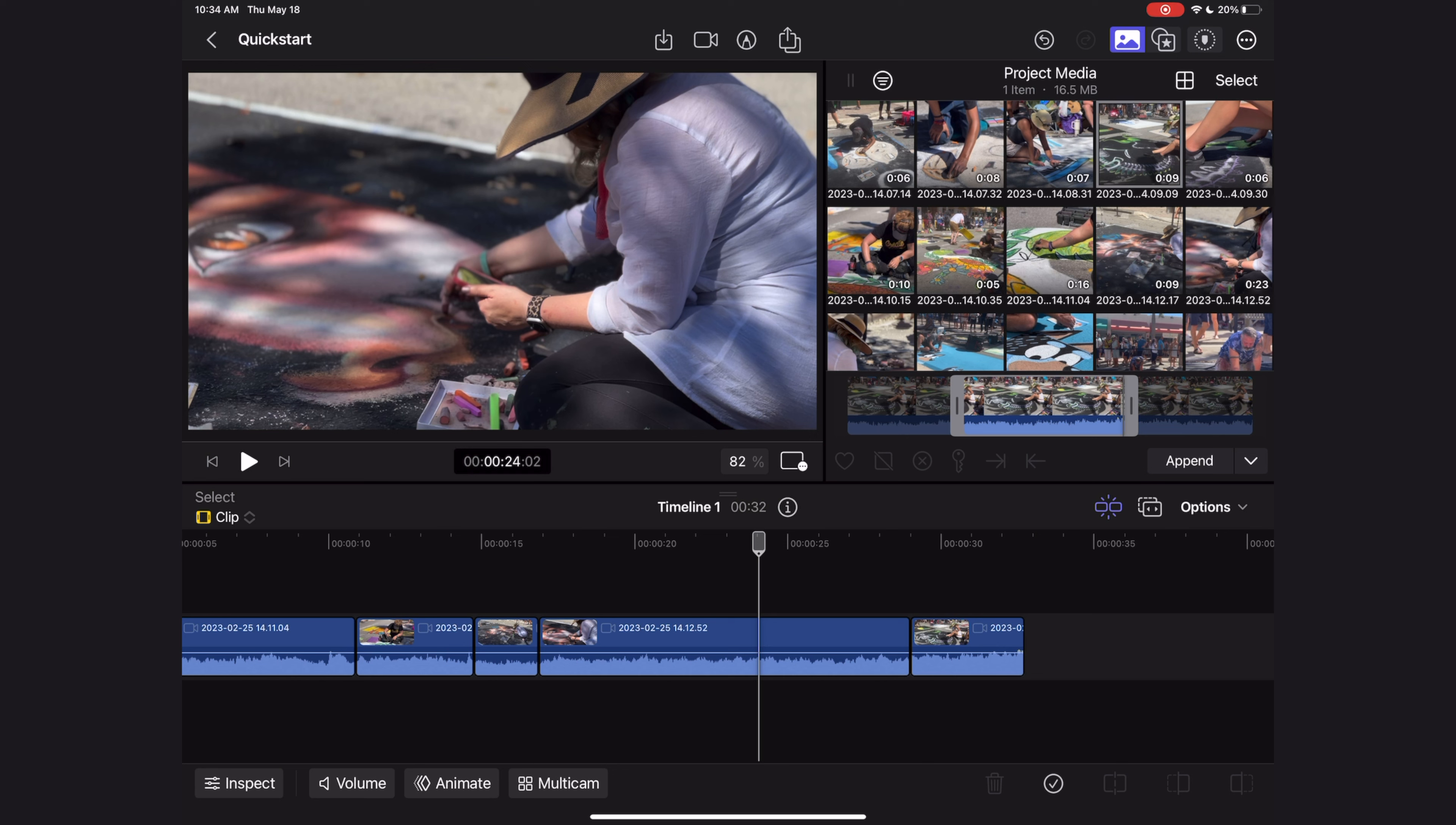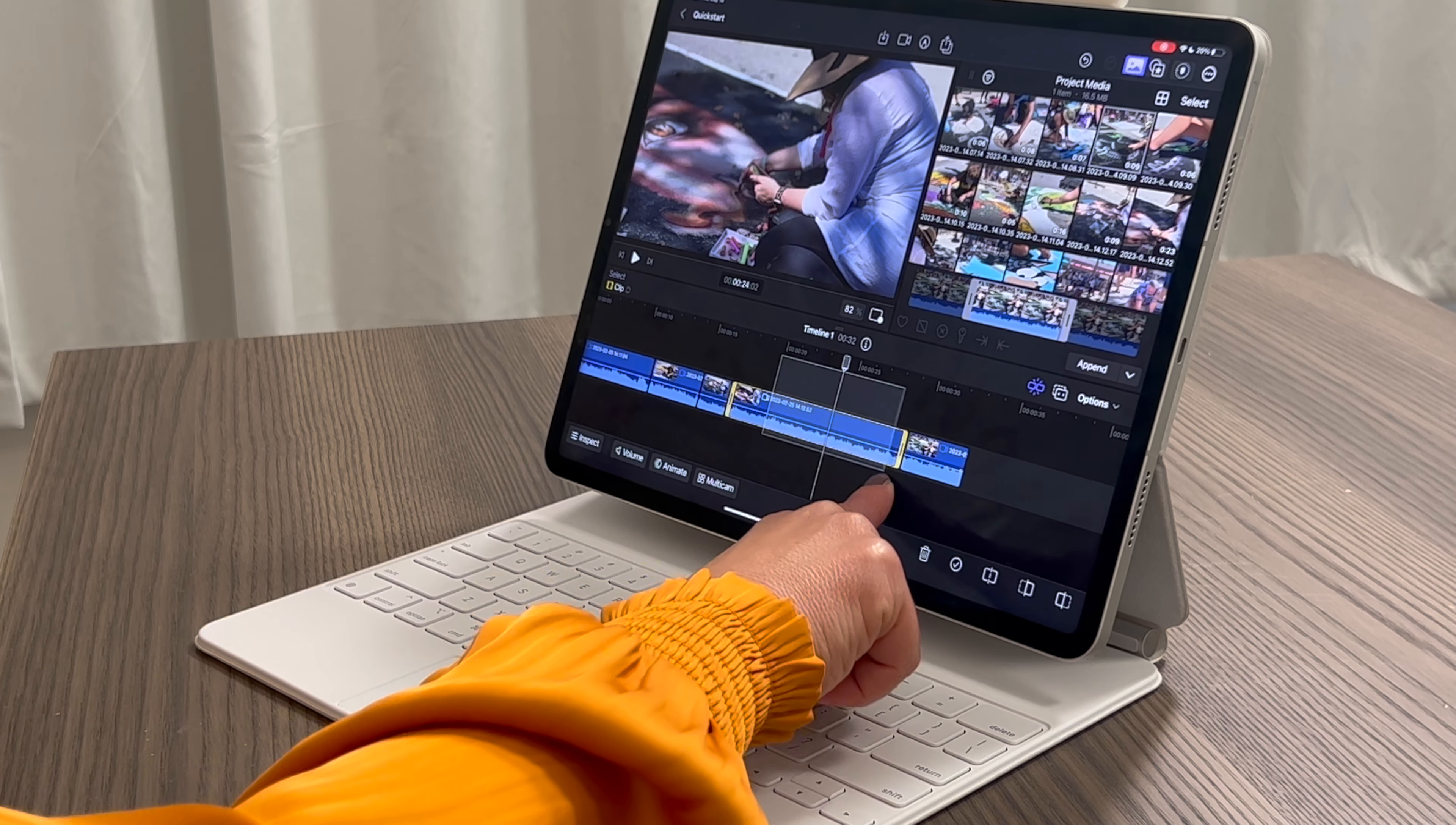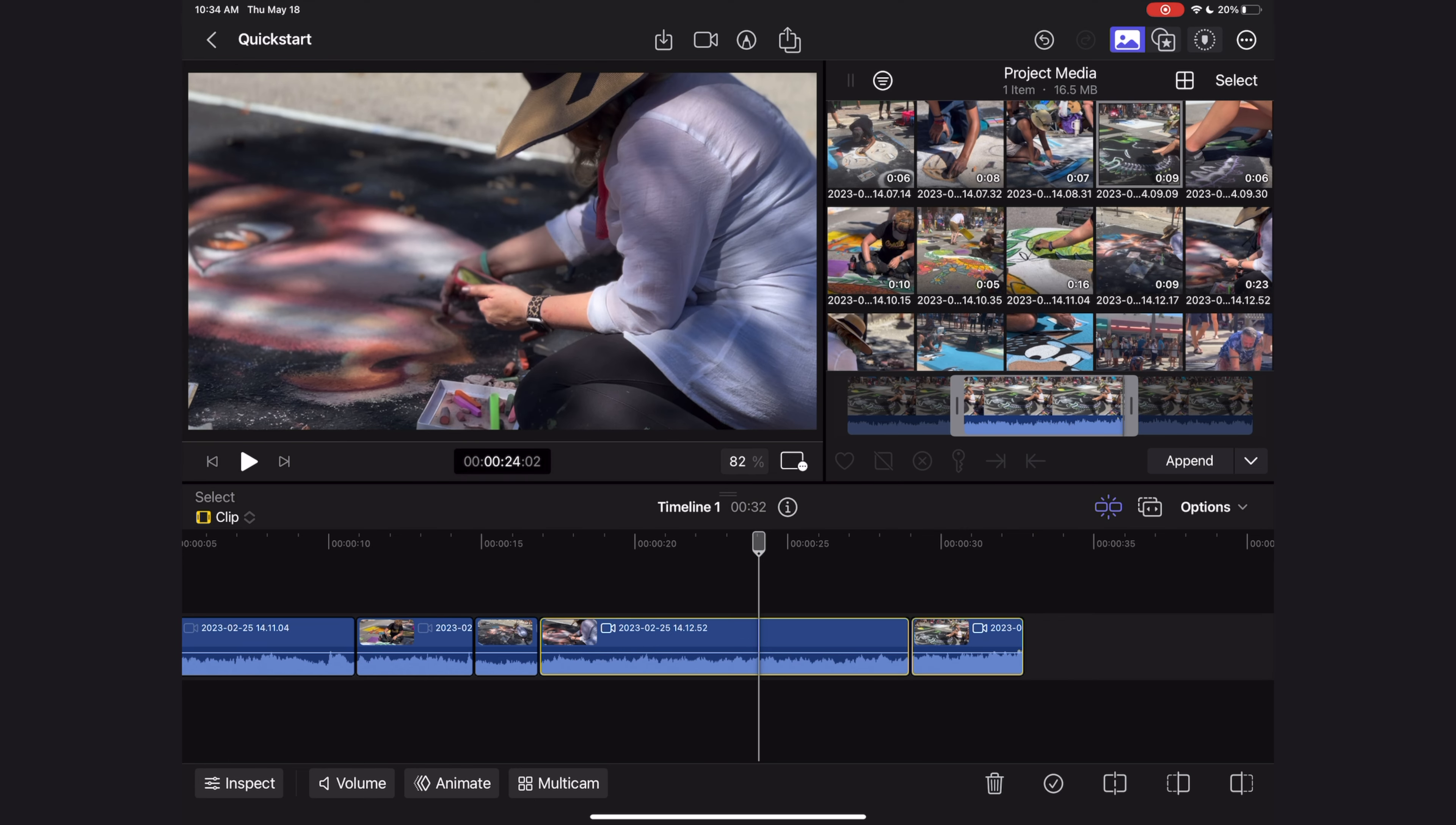Another thing to know about the timeline is that you can select multiple clips by long pressing in the dark space above your clips and then lasso dragging around them. Now you can see I have two clips selected here if I wanted to apply effects to both of them at the same time or move them in unison, and I know they're selected because they have the yellow highlight around them.